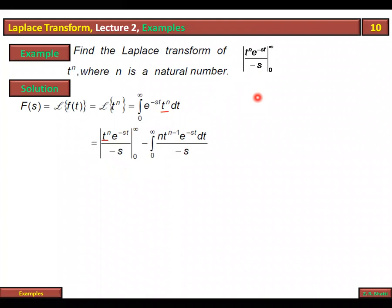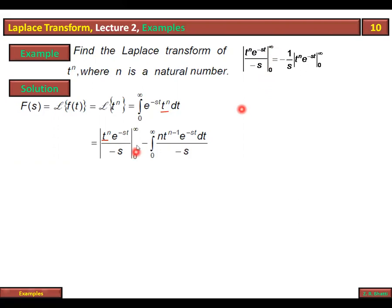The function is t^n × e^(-st), lower limit is zero and upper limit is infinity. When we put the upper limit, since the power is infinity, we evaluate t^n × e^(-st) as t → ∞.